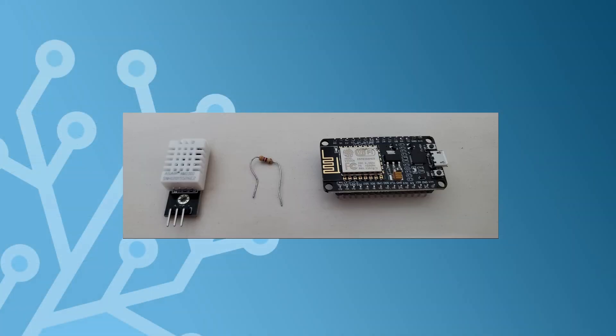For this project, we are going to need an ESP8266 board, a 4.7K resistor and a DHT22 sensor. I put a link to them in the description below to make it easy to find.